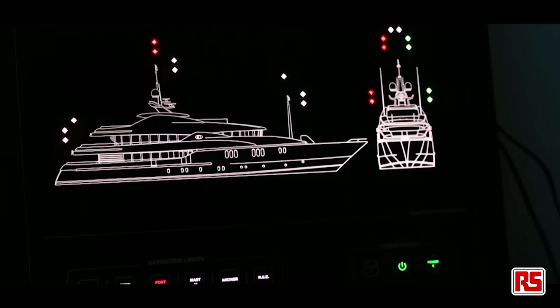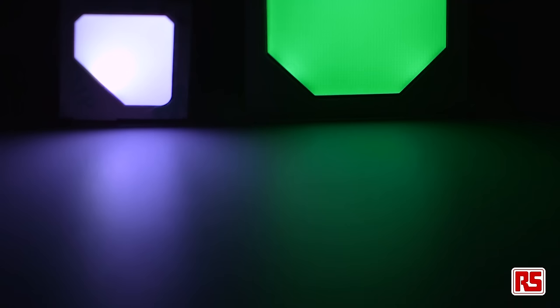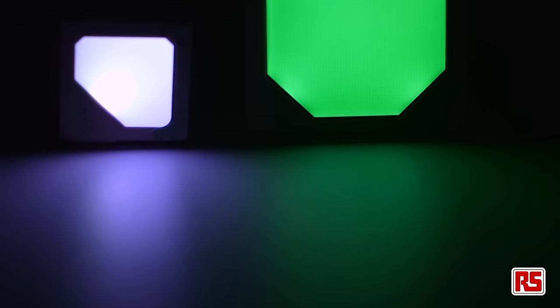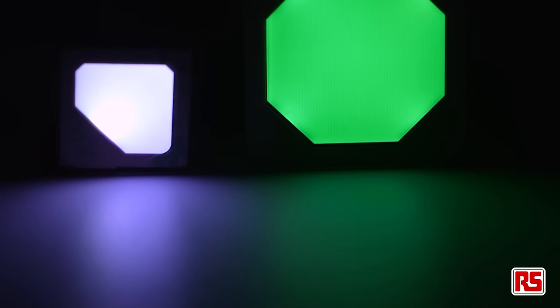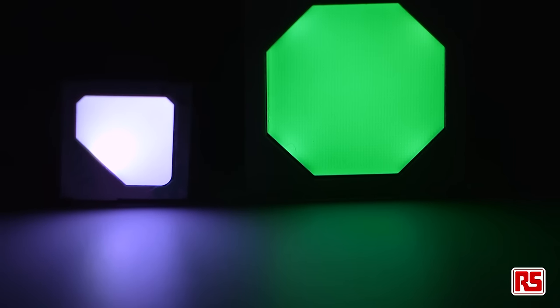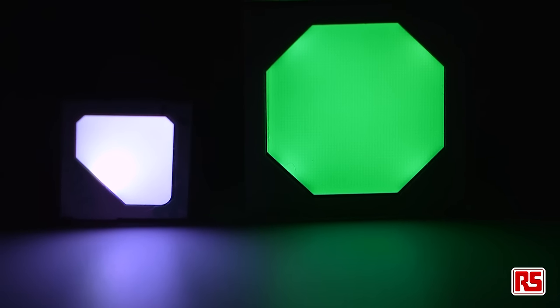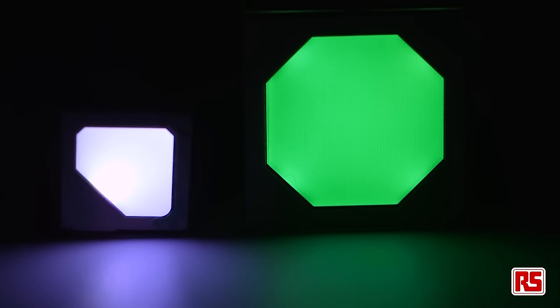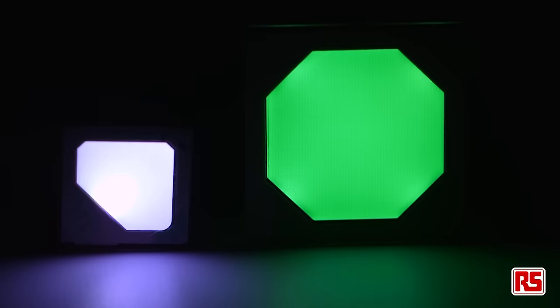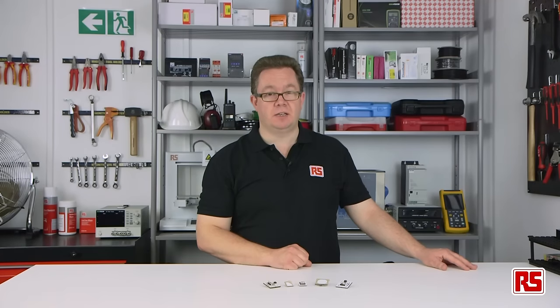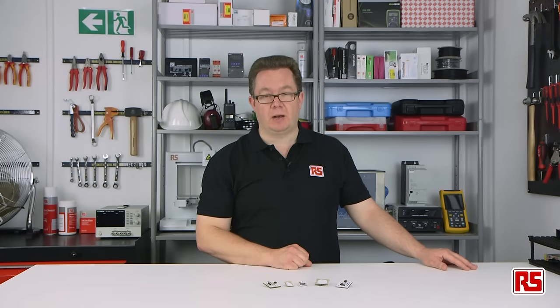This off-the-shelf standard backlit switching solution allows panel designers to prototype and evaluate HMI designs without the need to develop custom capacitive sensors and backlighting.